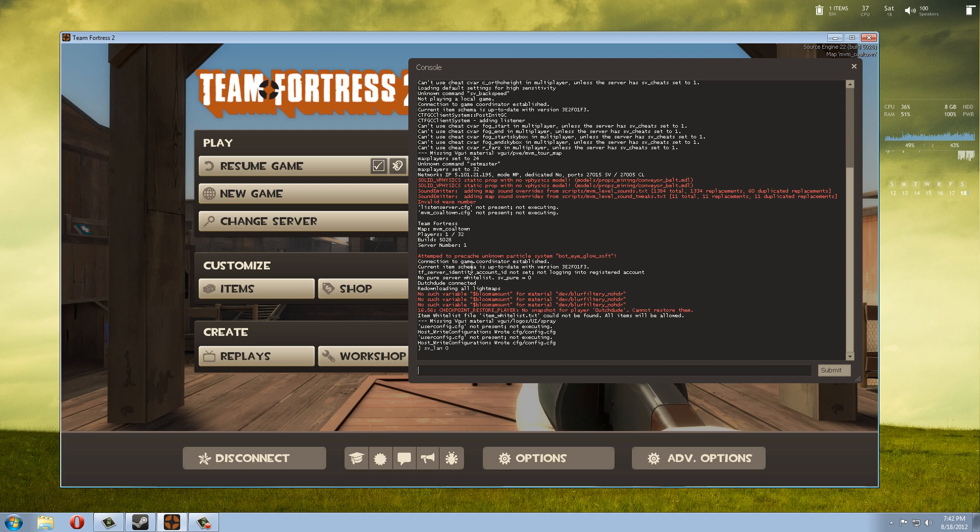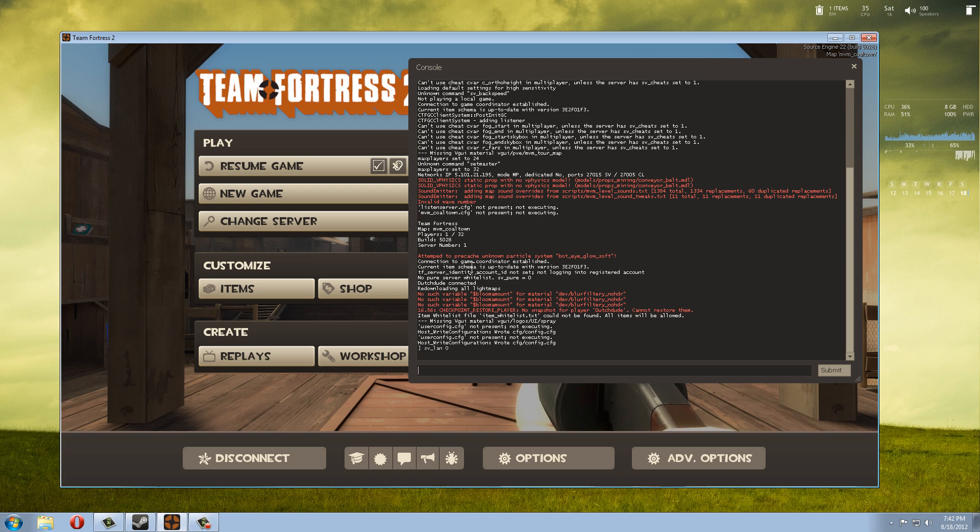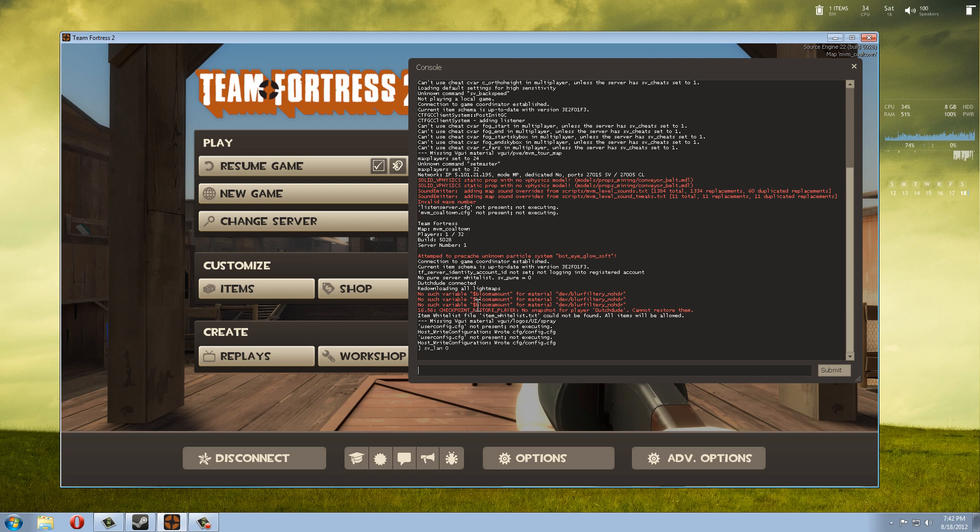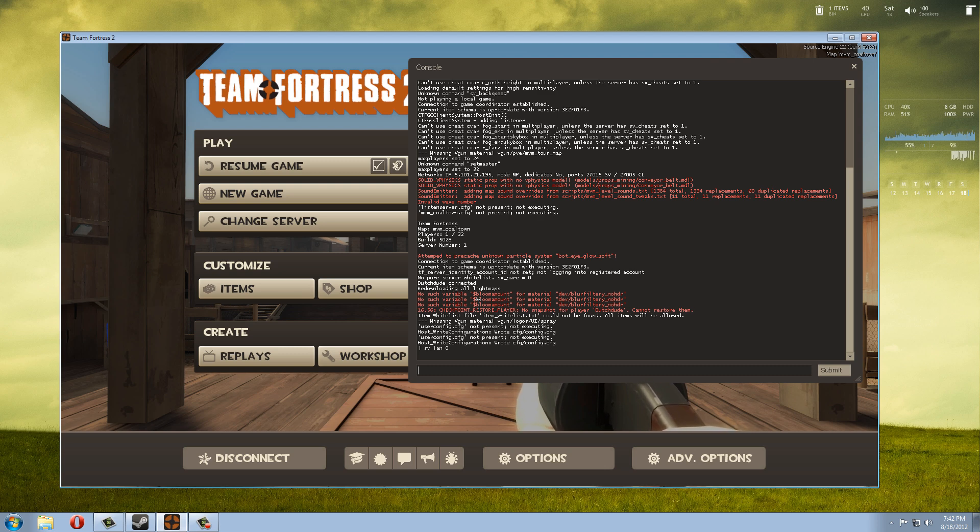Now the second command: because we still have the password enabled, friends will be able to join when we do a map change. That's important—do the map change, otherwise they still won't be able to join. But if you want to have random people in your server as well, we need to deactivate our password to make it public.